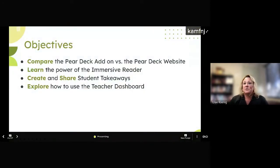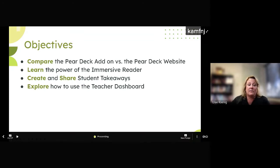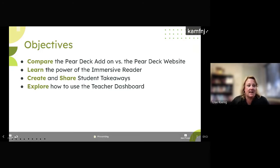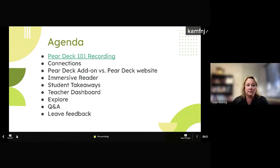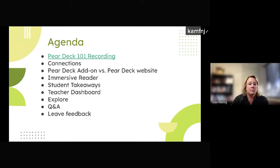Today's objectives are for us to compare, learn, create, share, and explore all the wonders of Pear Deck. As we dive deeper, my favorite tool to share with you guys is the Immersive Reader — we're really going to dive into that today. I also linked a copy of Pear Deck 101 here. If you didn't get a chance to join us for that, that link is there and it's also on our YouTube channel.